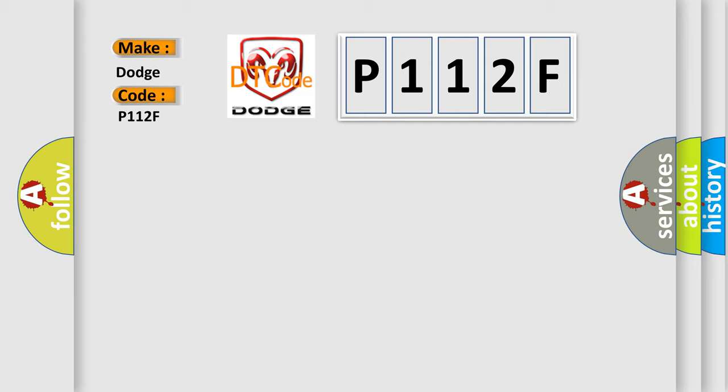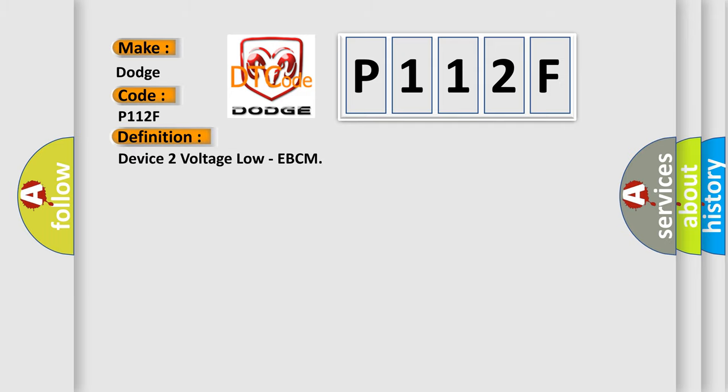The basic definition is Device 2 voltage low, EBCM. And now this is a short description of this DTC code.